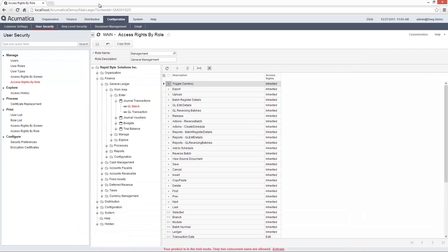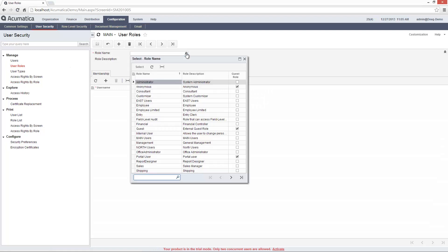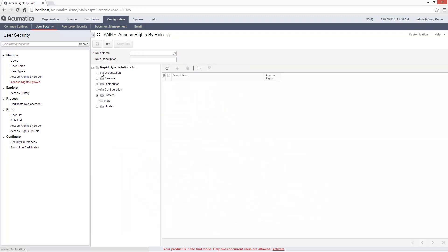To simplify the administration of access rights, Acumatica provides role-based rights and inheritance. I create roles so I can change permissions for a large number of users at one time. Roles also simplify the process of creating new users.